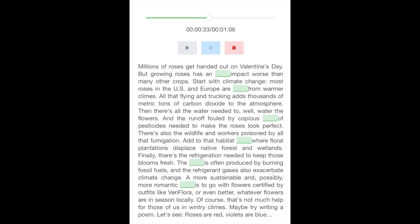There's also the wildlife and workers poisoned by all that fumigation. Add to that habitat destruction where floral plantations displace native forests and wetlands. Finally, there's the refrigeration needed to keep those blooms fresh. The electricity is often produced by burning fossil fuels, and the refrigerant gases also exacerbate climate change. A more sustainable approach is to go with flowers certified by outfits like Veriflora, or even better, whatever flowers are in season locally.